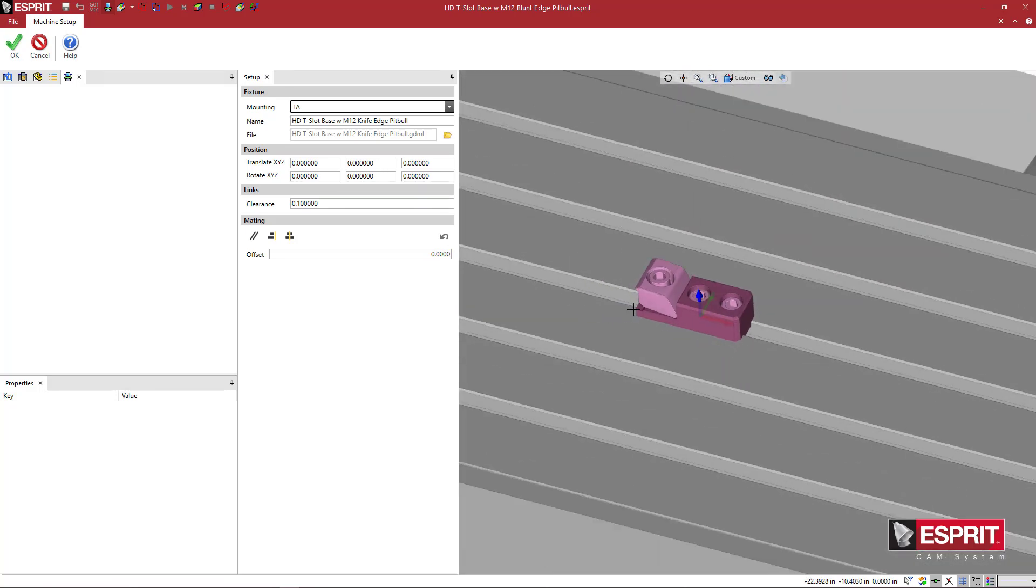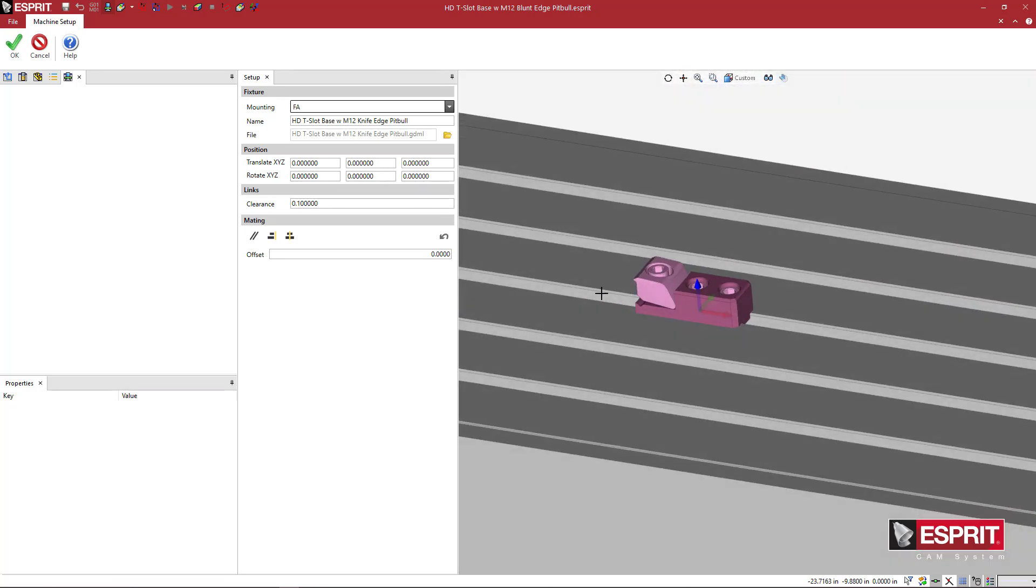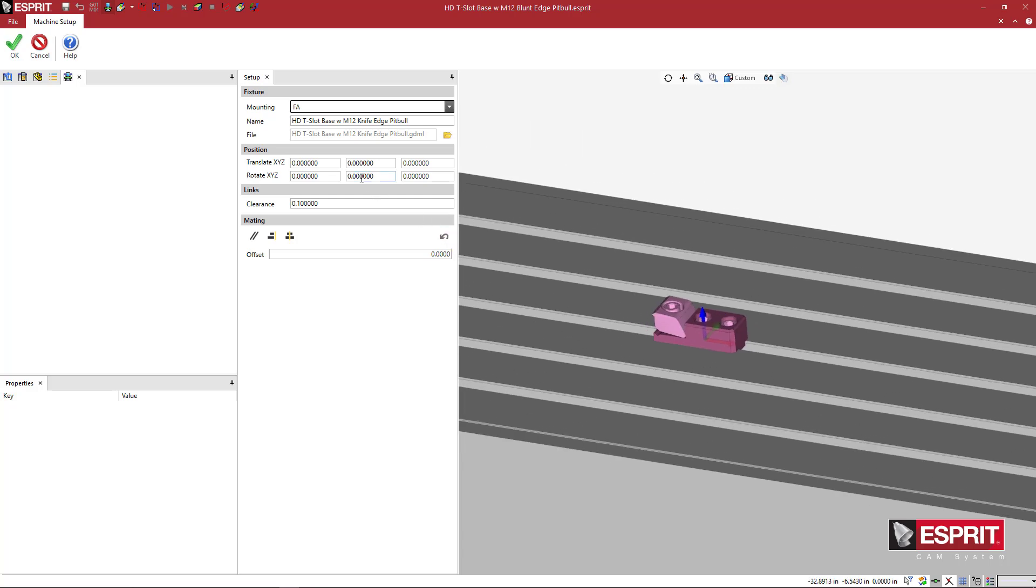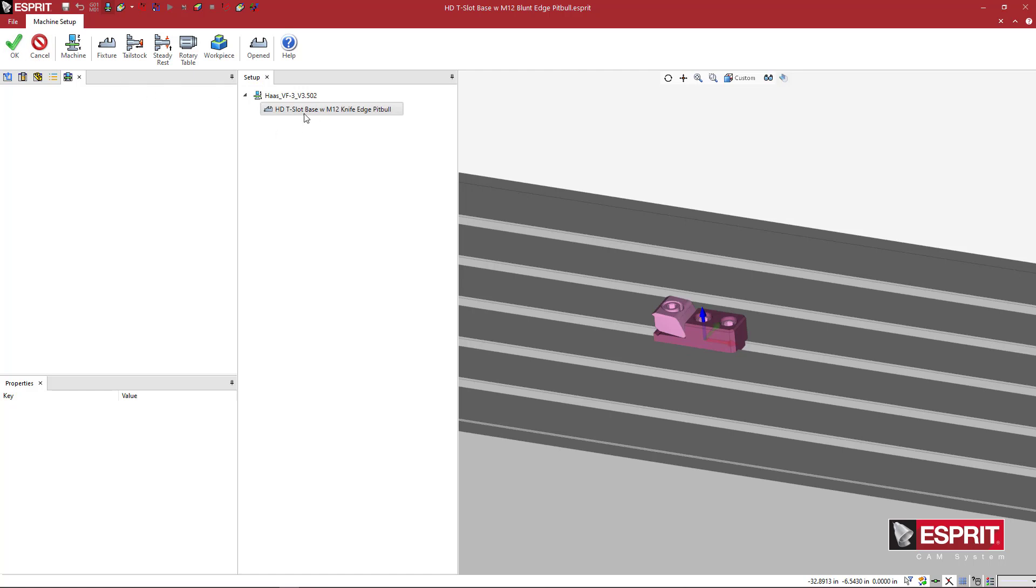You'll see that it's sitting nice and snug inside of that T-slot. So at this point, you can move this stuff around. Actually, let's do an OK here so we have that. And what I'm going to do is add another clamp to this one.